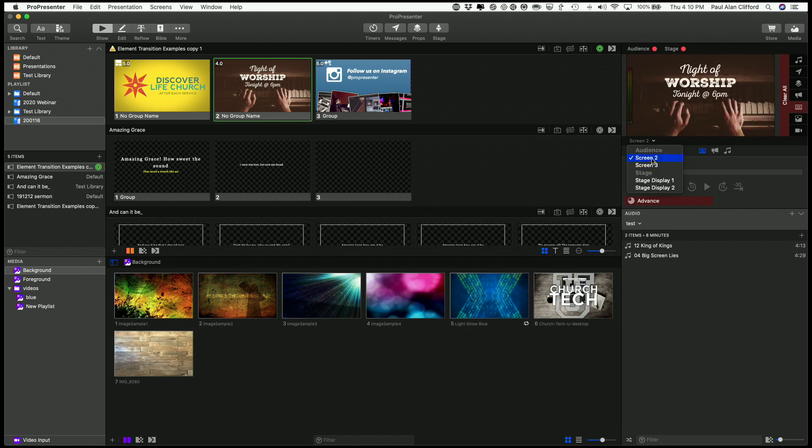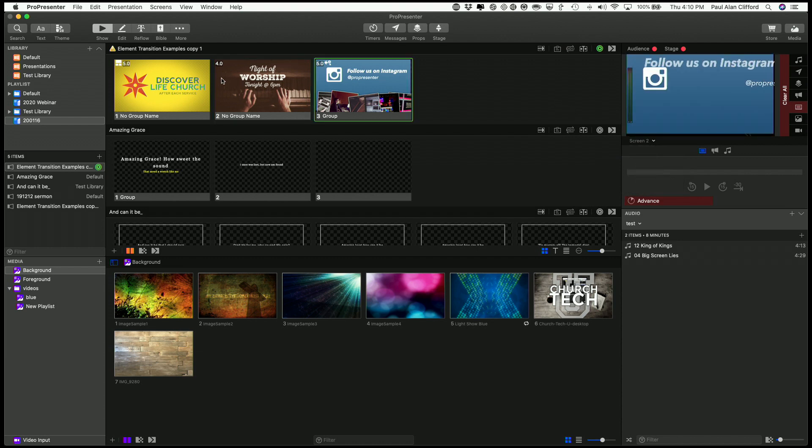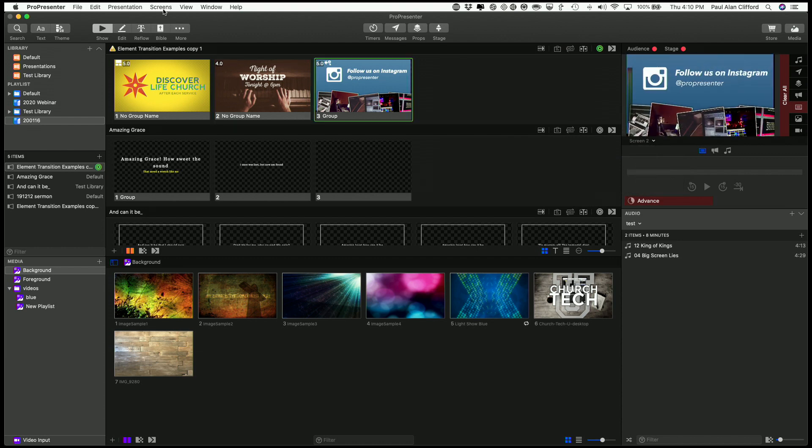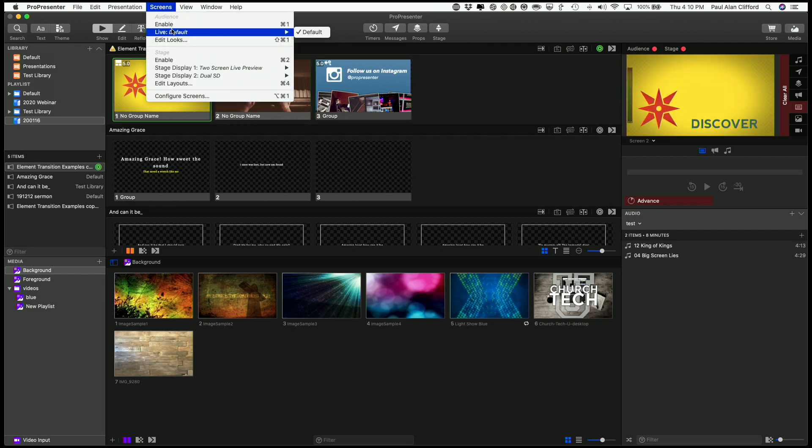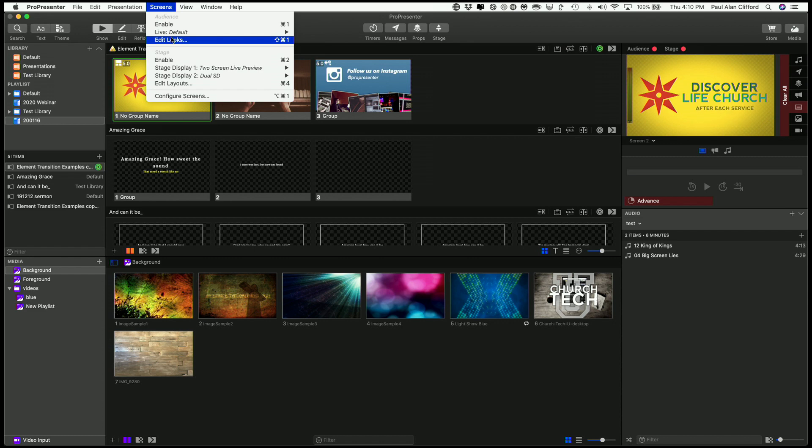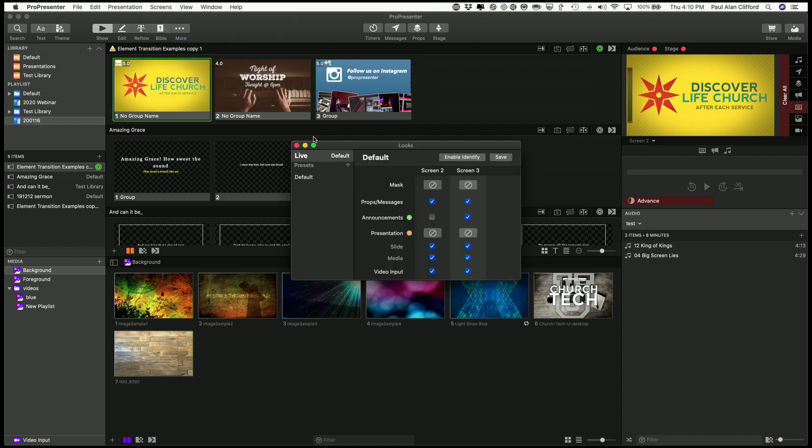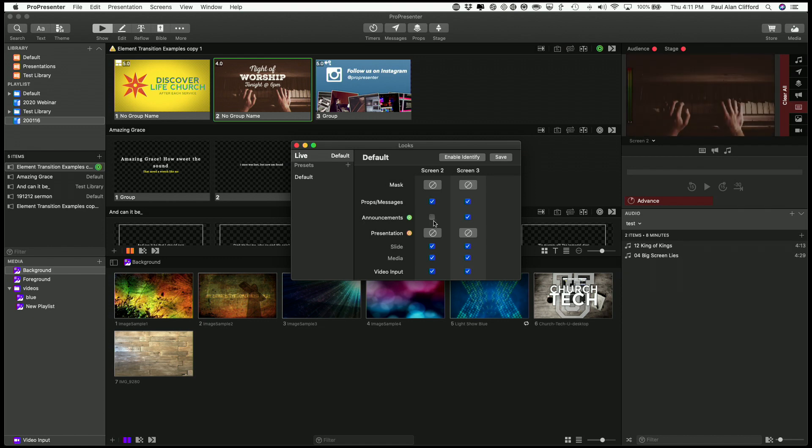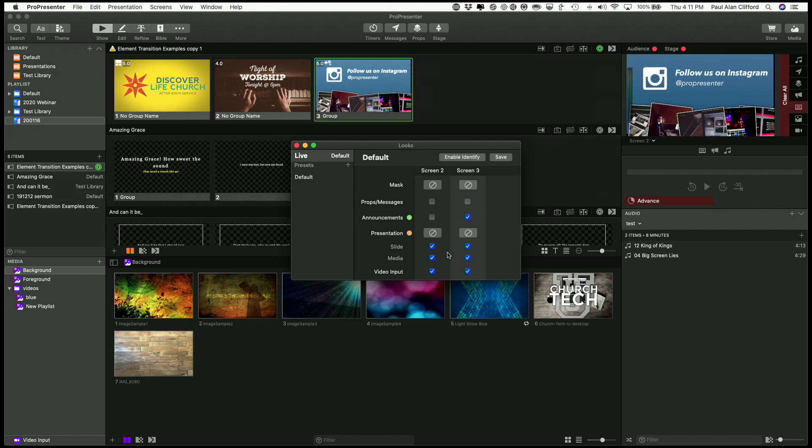And screen two is the one I want to look at. And now let's go to, I think it's under Screens, Edit Looks. So this way I can say with screen two, I want the announcements layer not to show and screen three, I want it to show. So let's get rid of all the other stuff here.